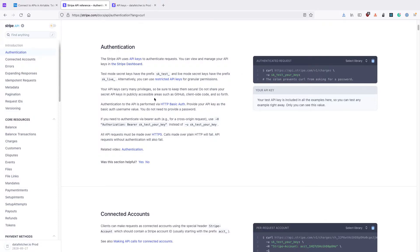For Stripe, we can see that they use basic auth, but you can also use Bearer Token auth. So for the purpose of this demo, I'm going to use the Bearer Token authentication.